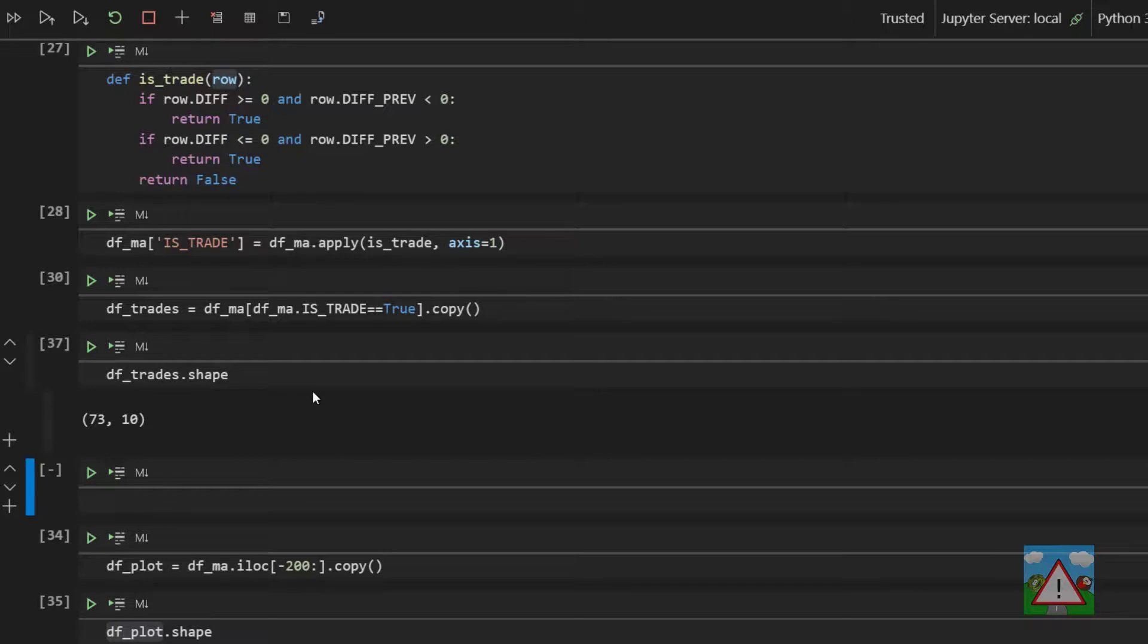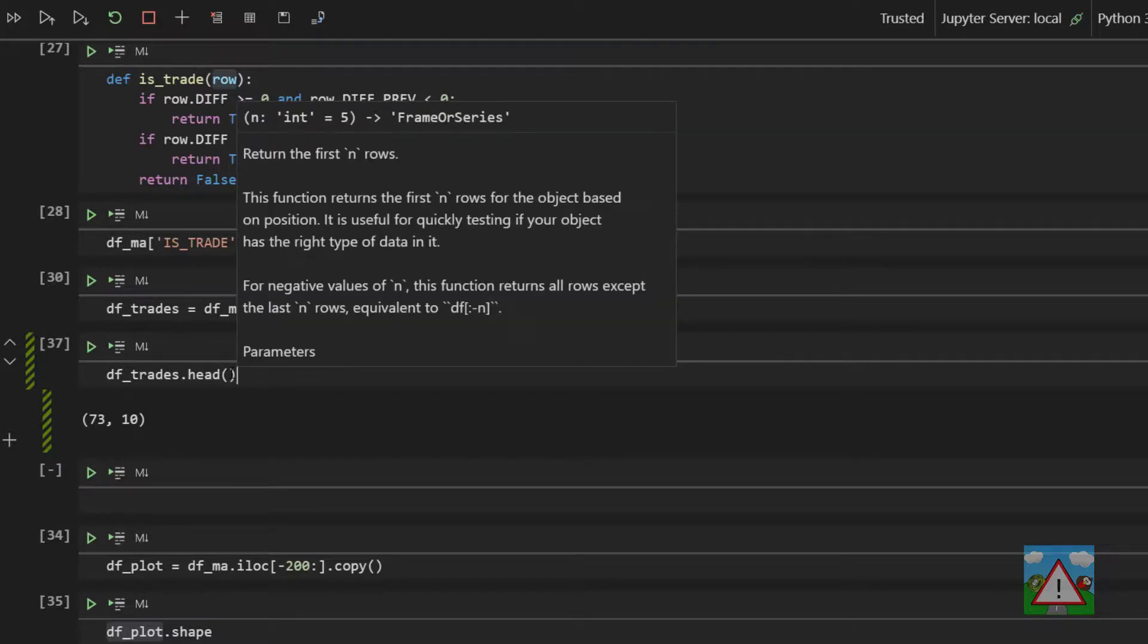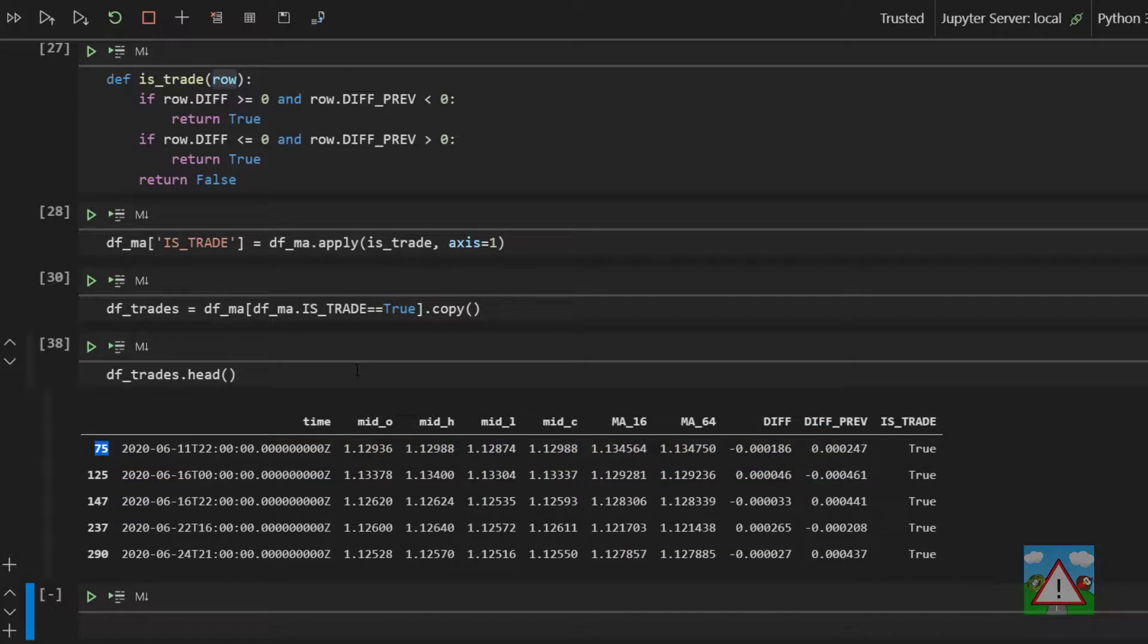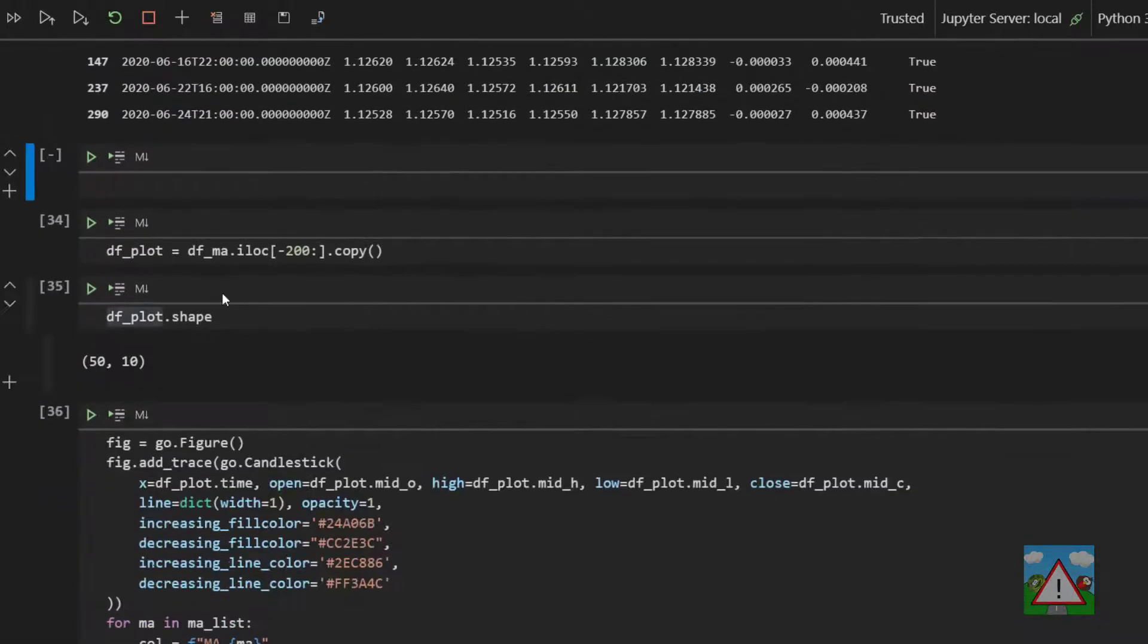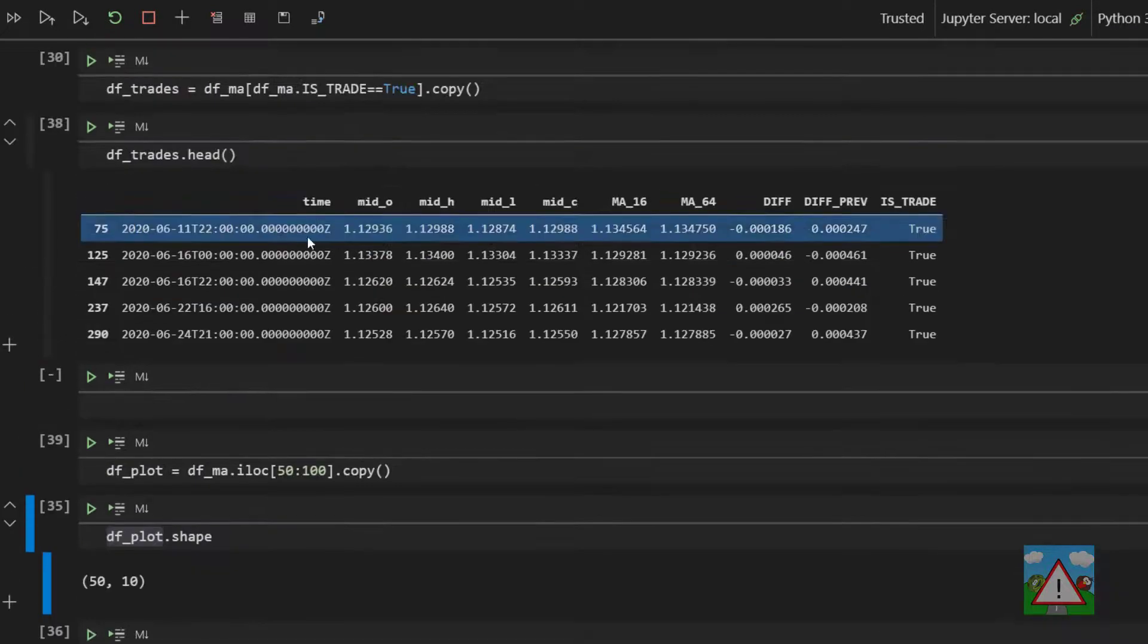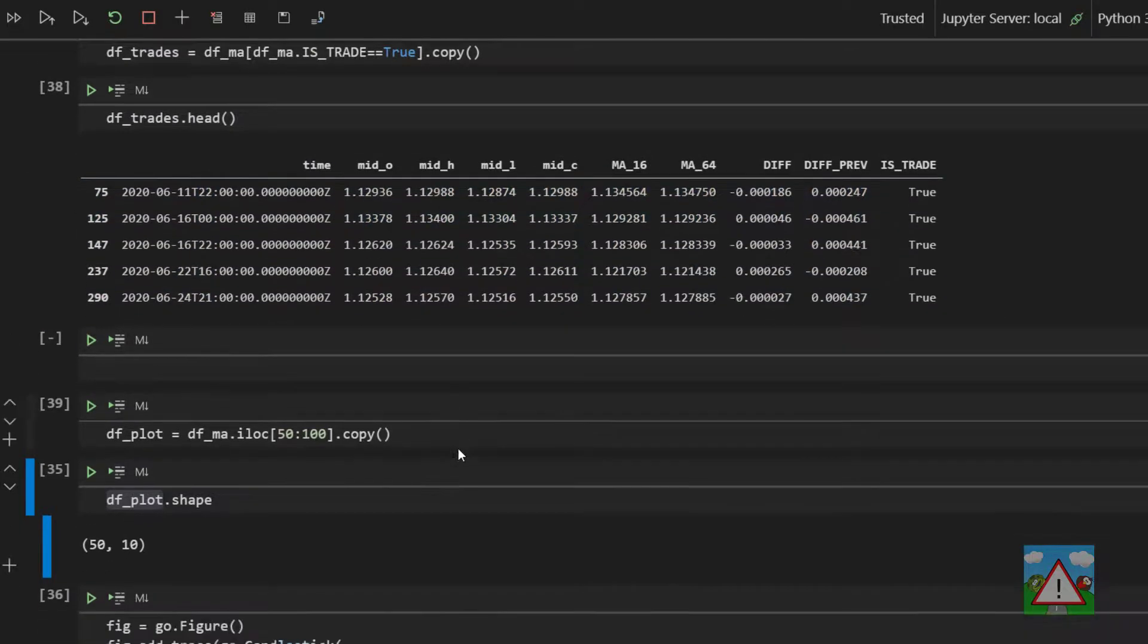Now one last thing I'd like to do is I'd like to plot one of these crosses in the middle of the chart. So if we take our trades and we just go for head and we look at the first one, we can see that that's at row 75. So if I want to plot row 75 in the middle, when I get my data here, I want to go from something like let's say row 50 to 100, and that should give me the trade in the middle, and the trade itself is, let's just check the date, it was on 11th of June 2200.